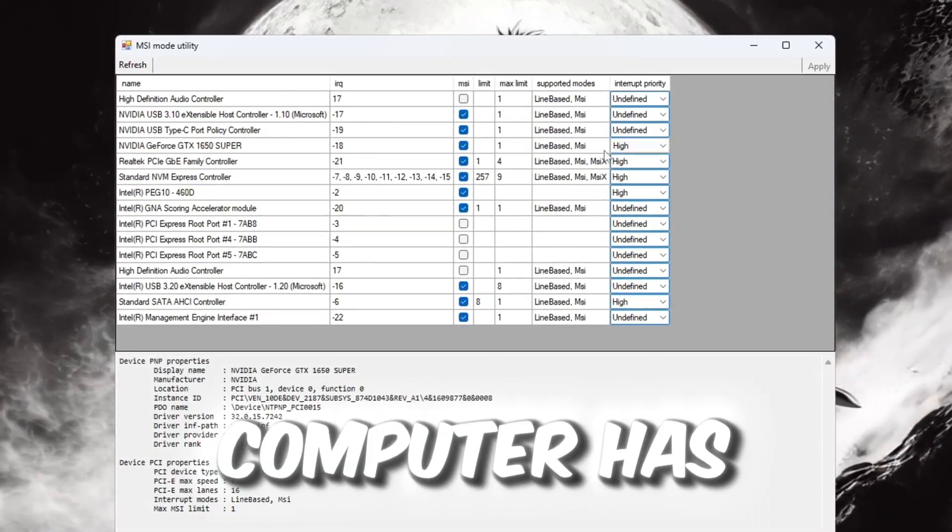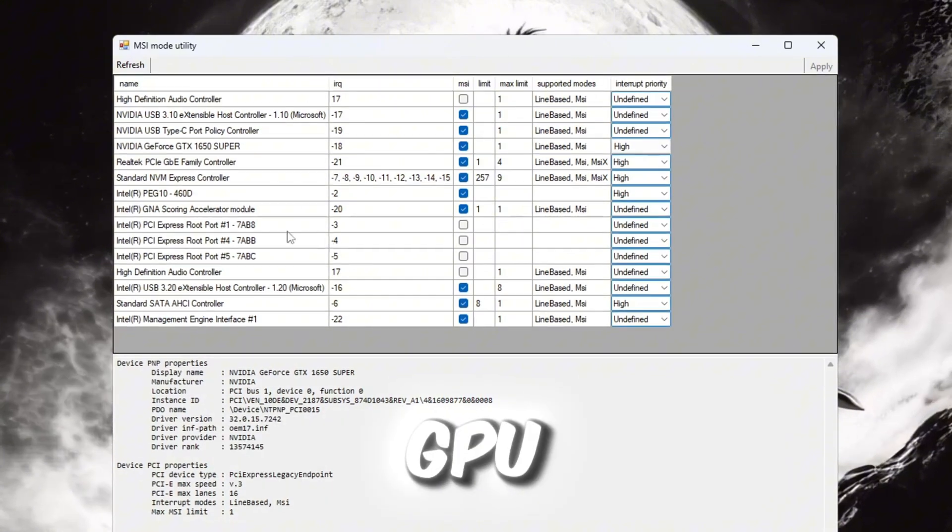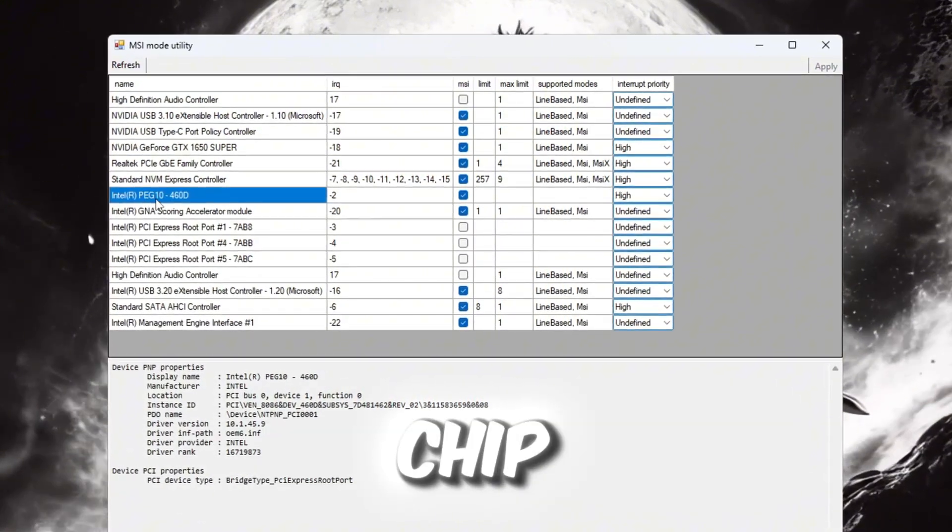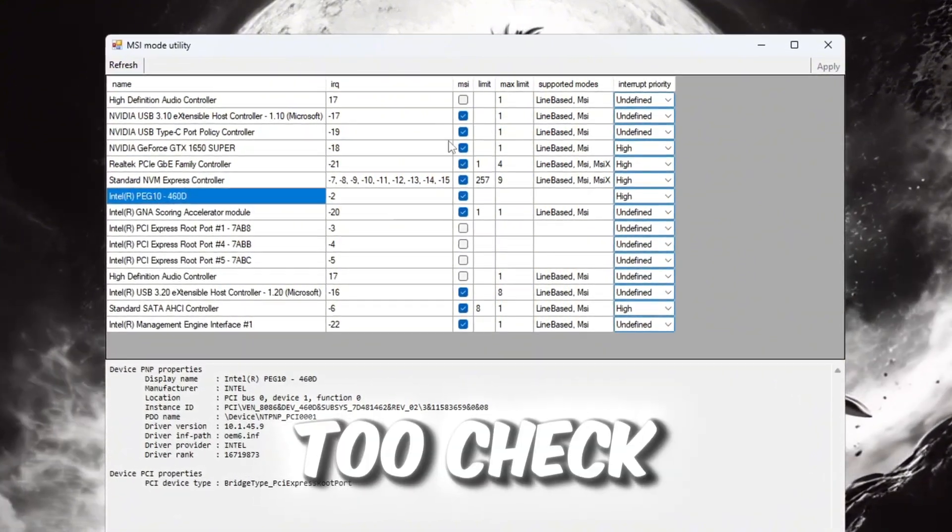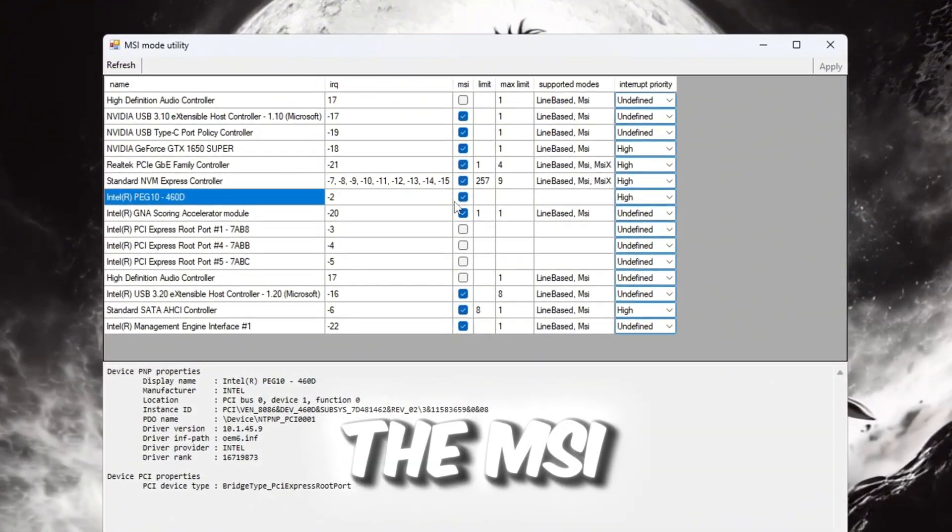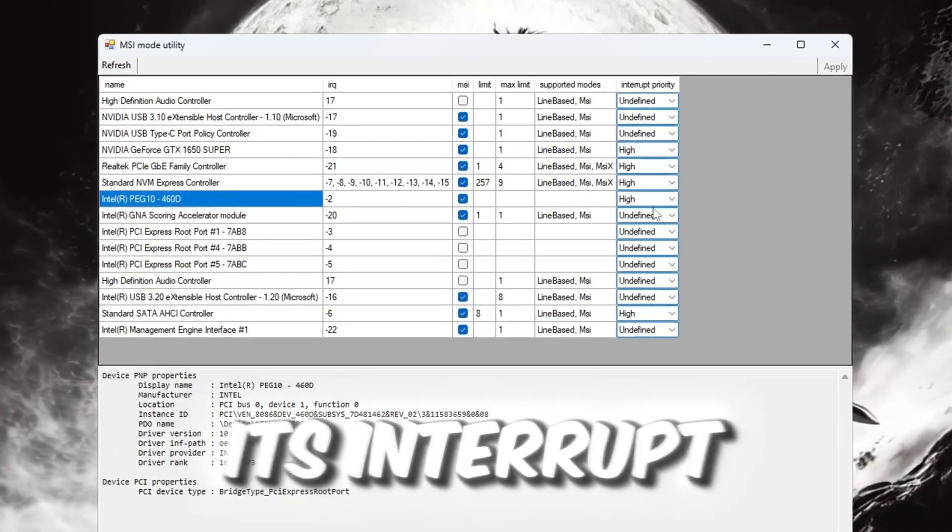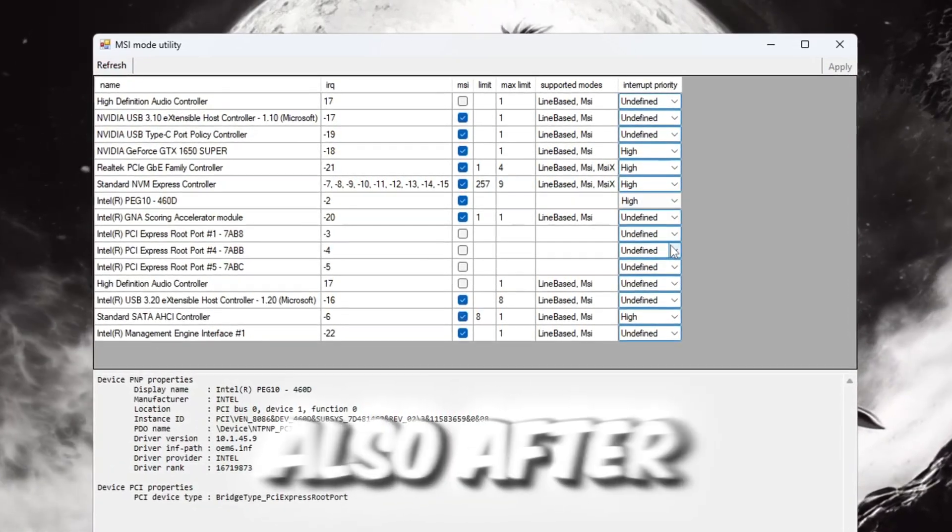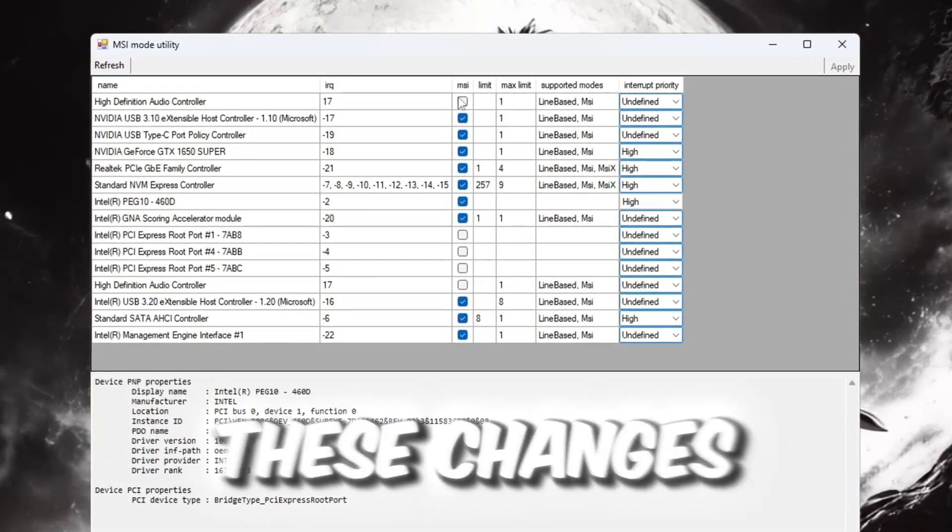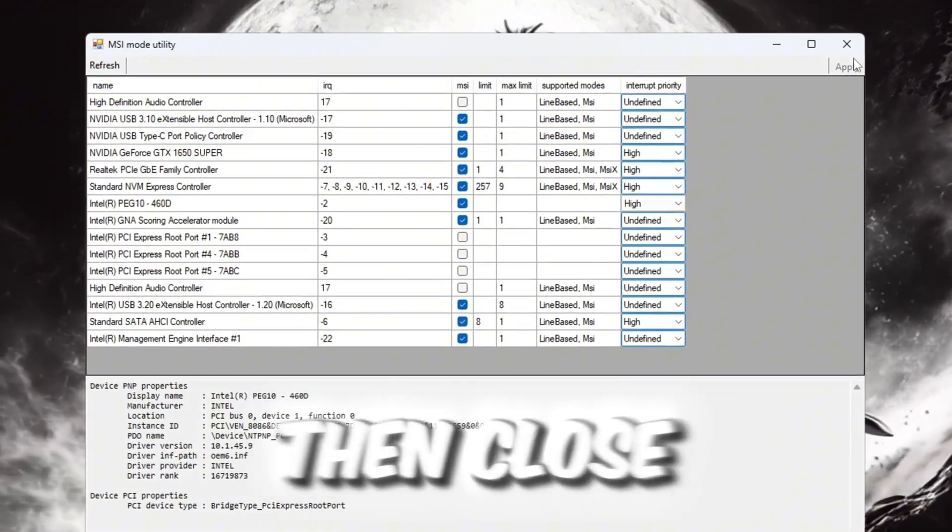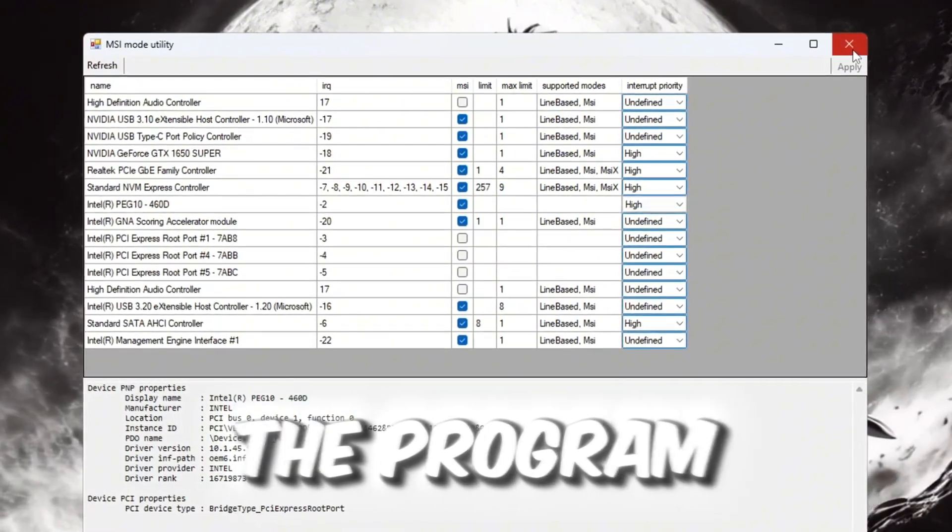If your computer has an integrated GPU, like an Intel graphics chip, find it too. Check the MSI box for it and set its Interrupt Priority to High also. After you make these changes, click the Apply button to save everything. Then close the program.